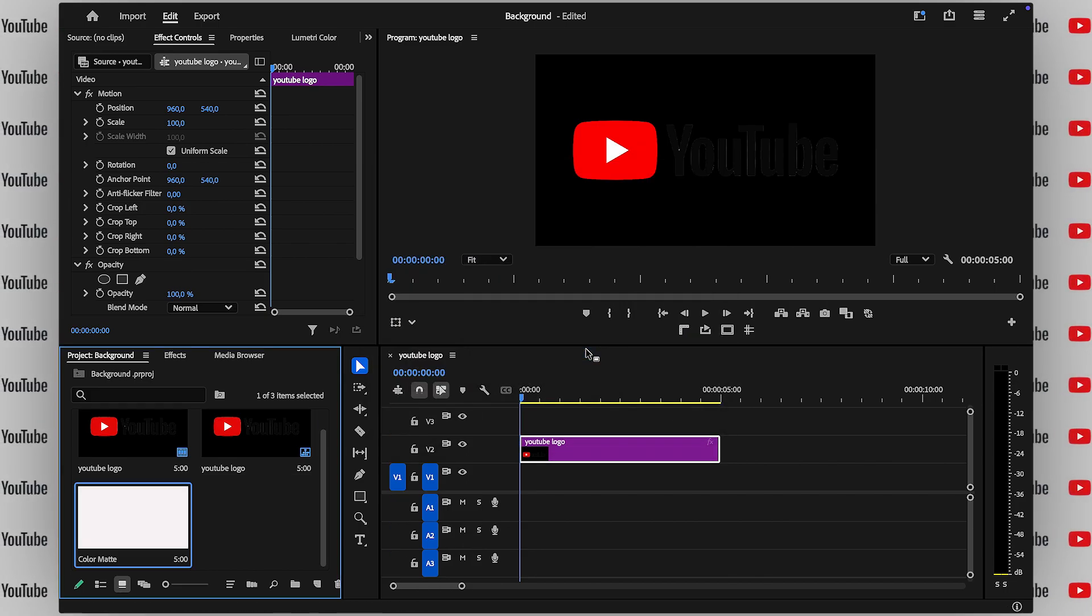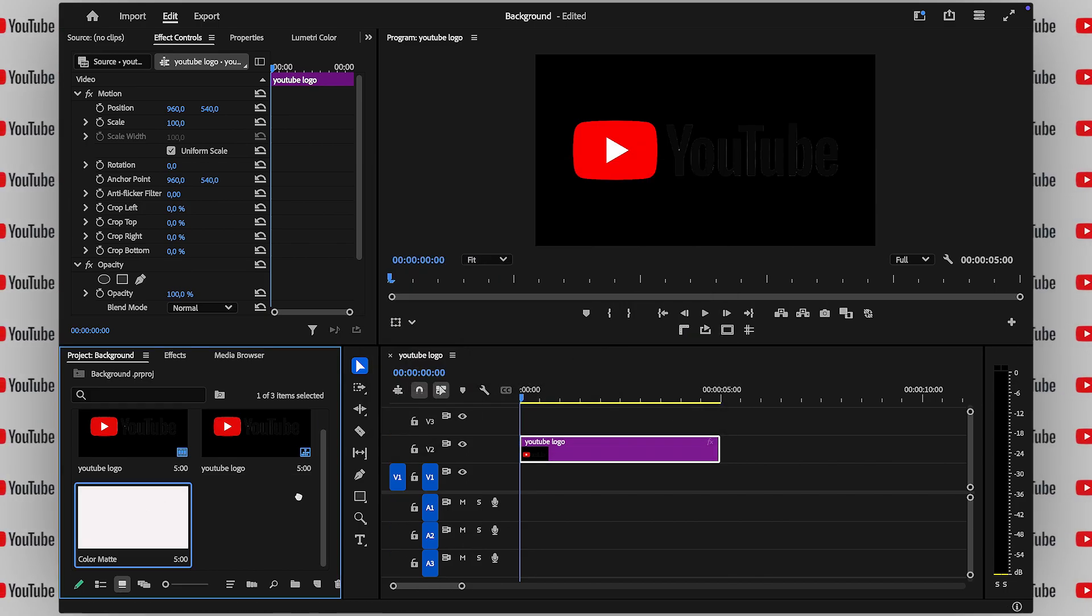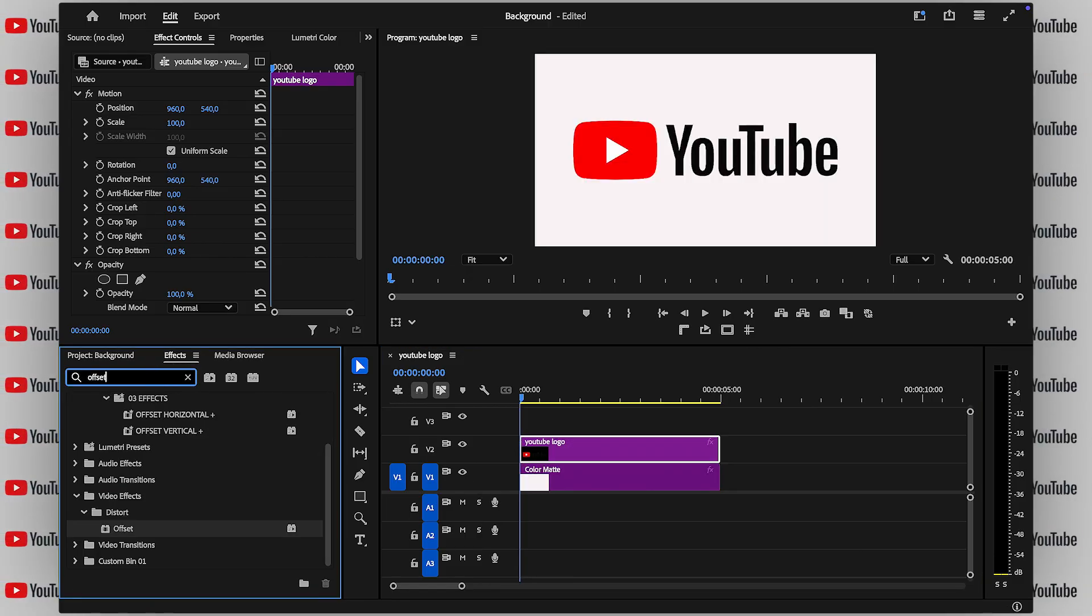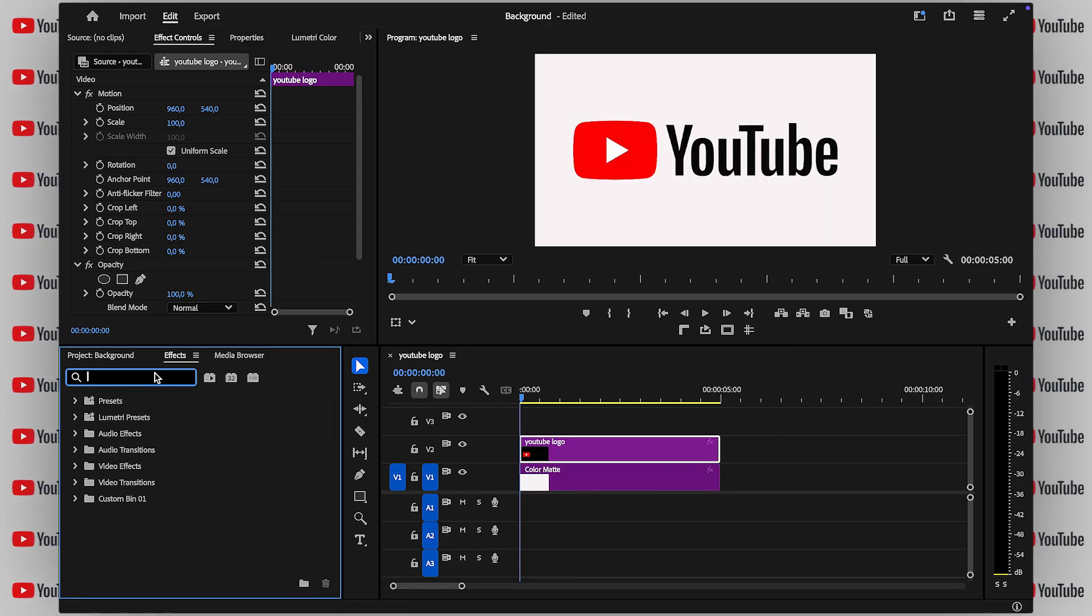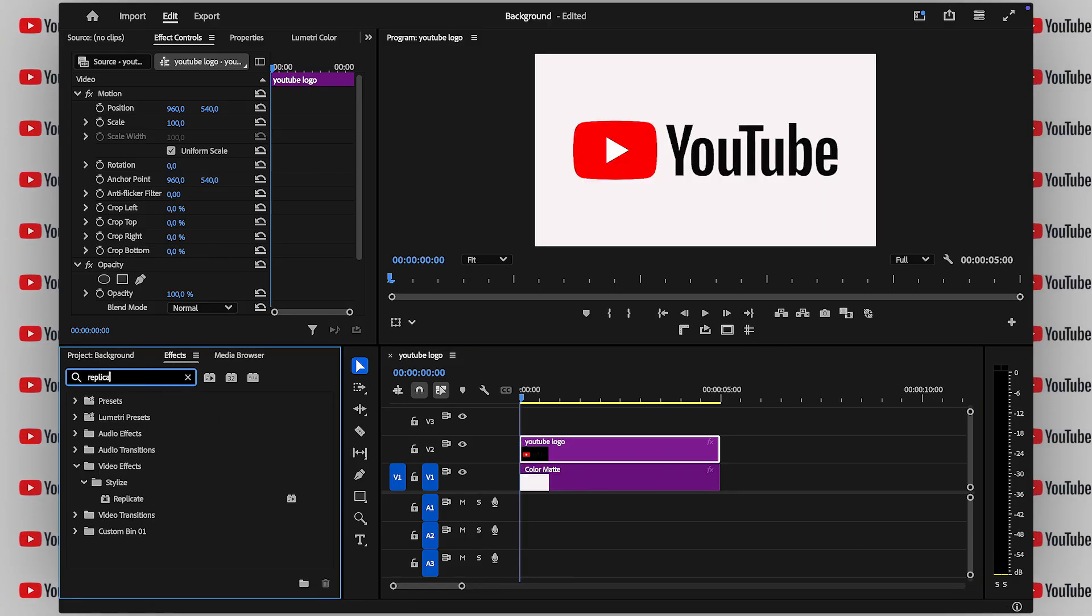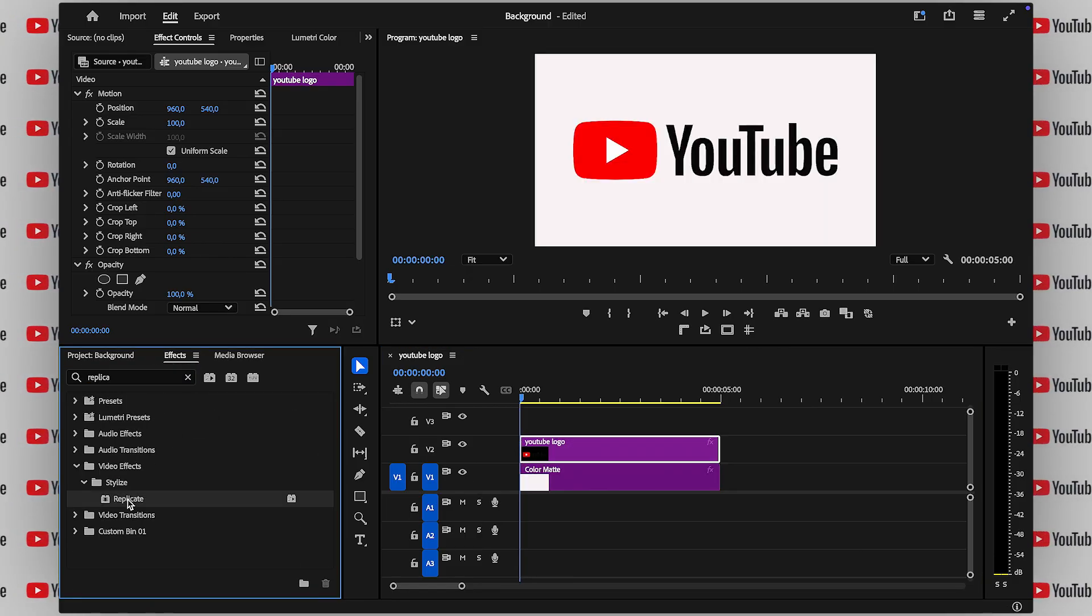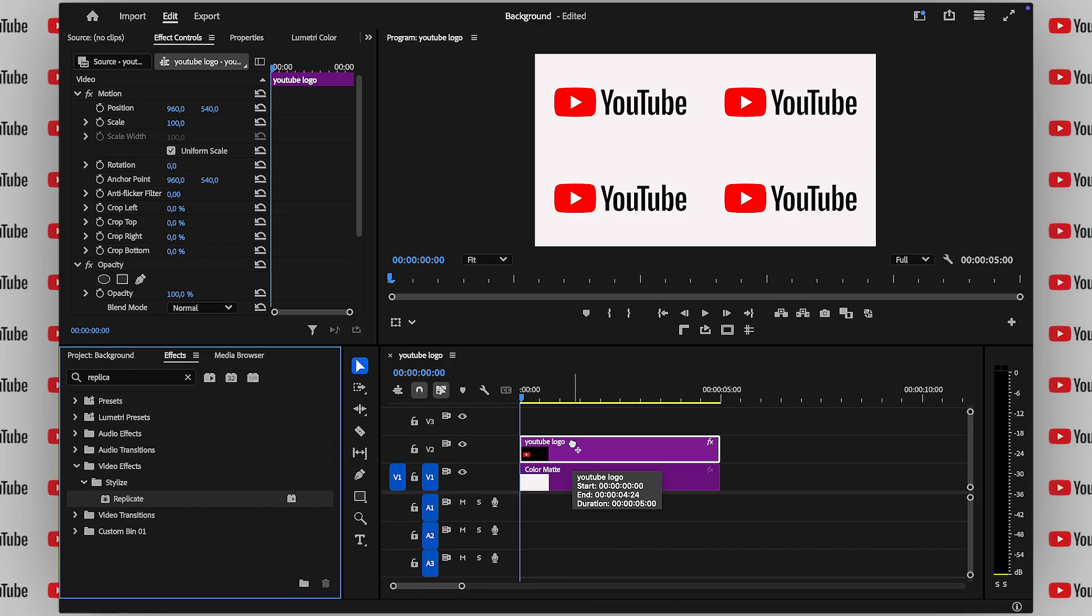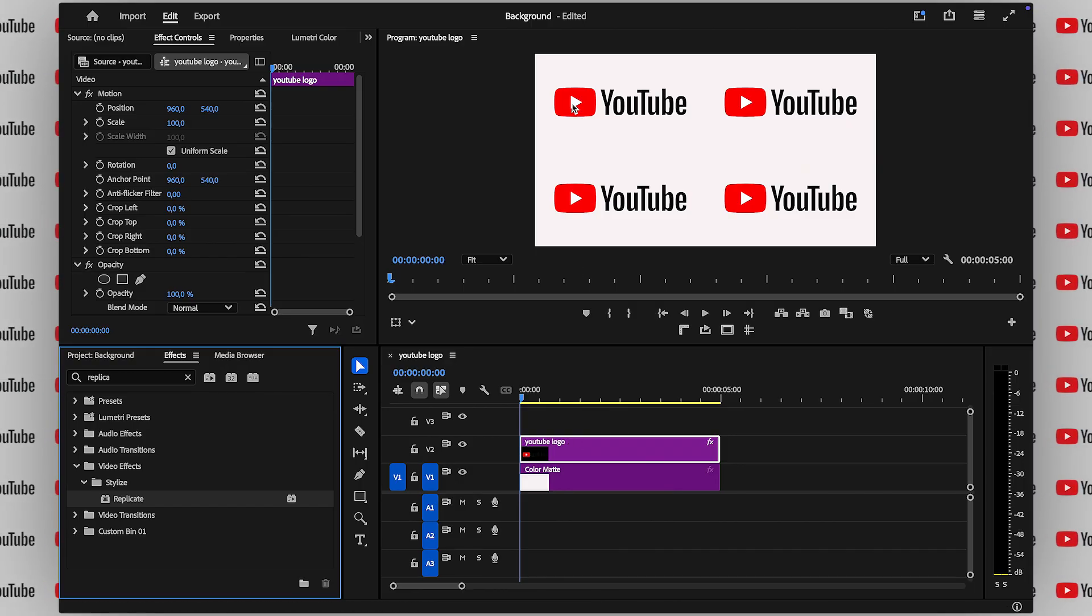Now comes the fun part. Head over to the effects panel and search for replicate. Drag that onto your logo or image on layer 2, and boom. Your image is now duplicated across the screen.